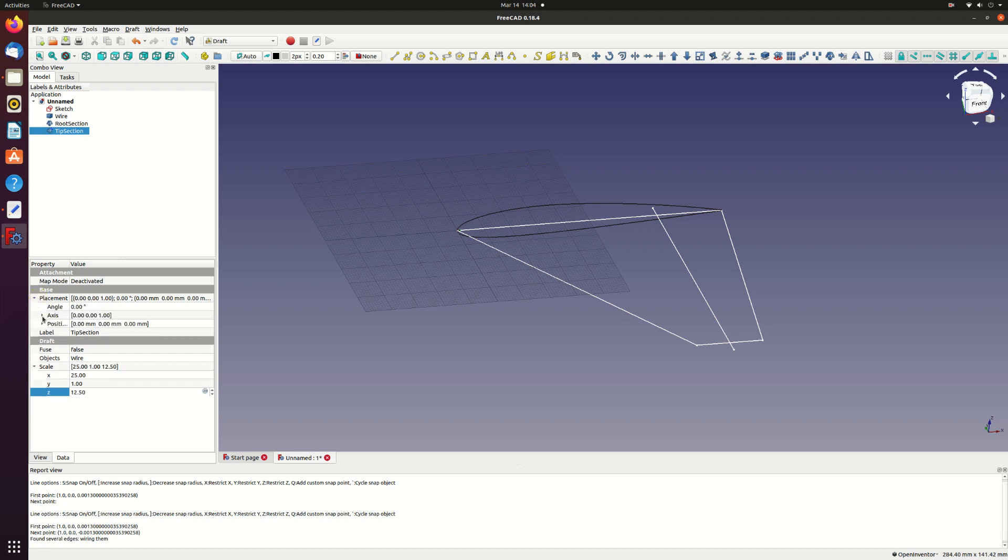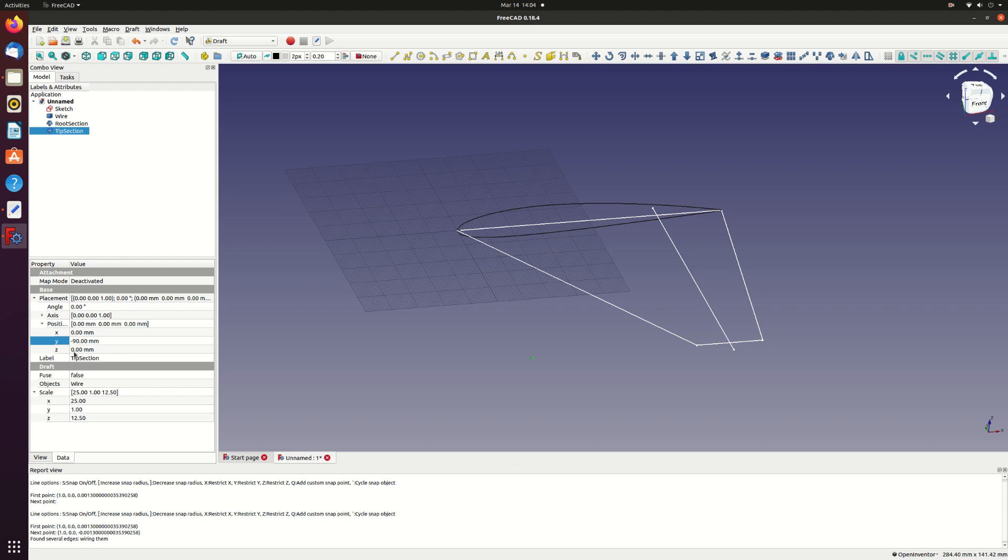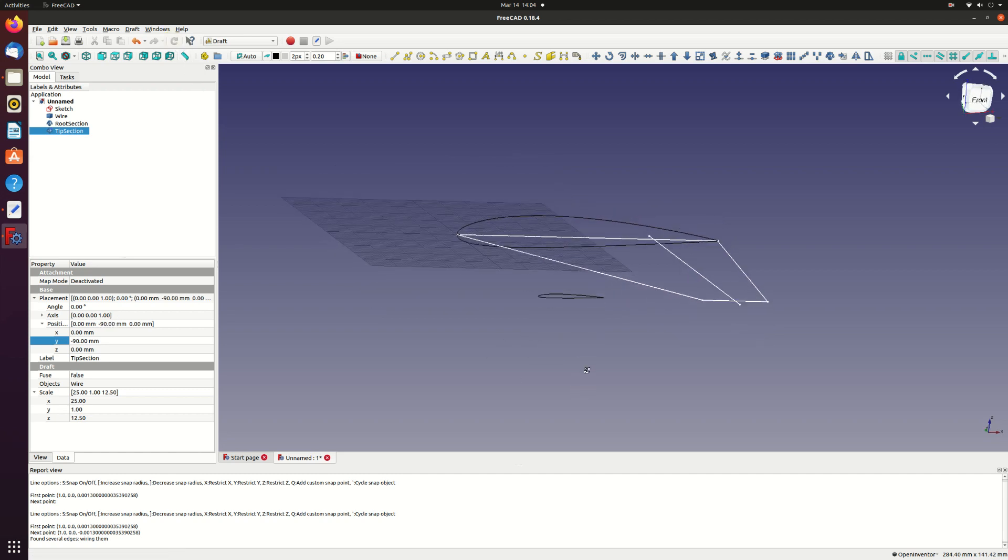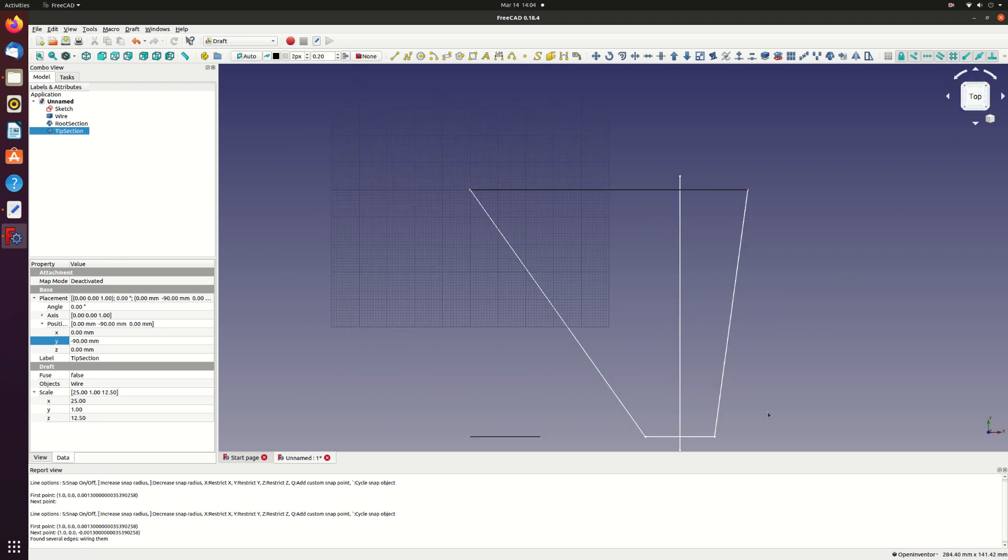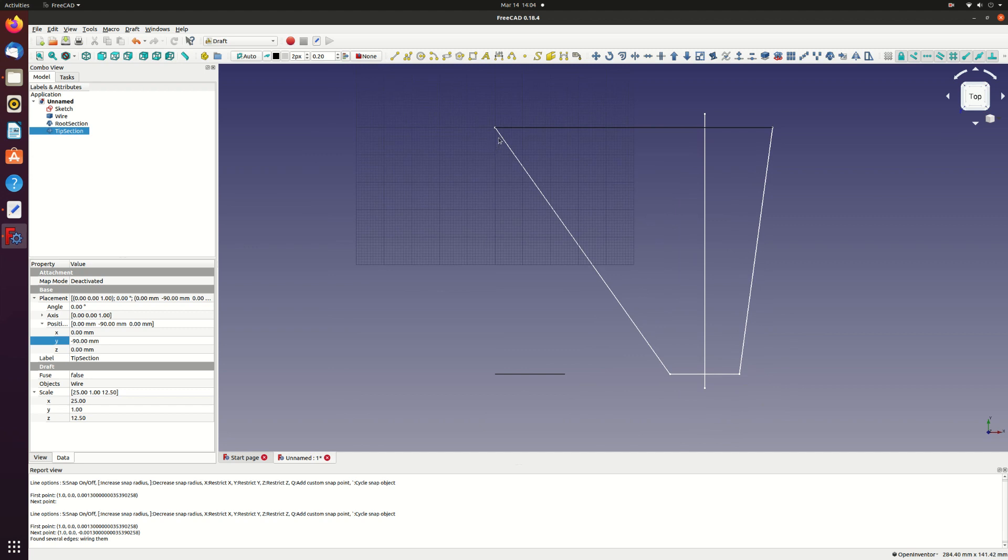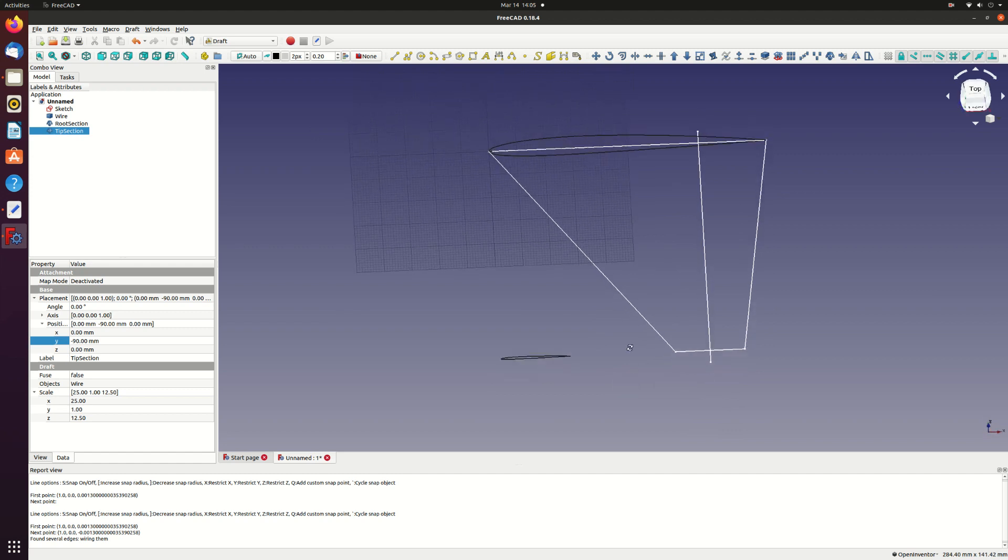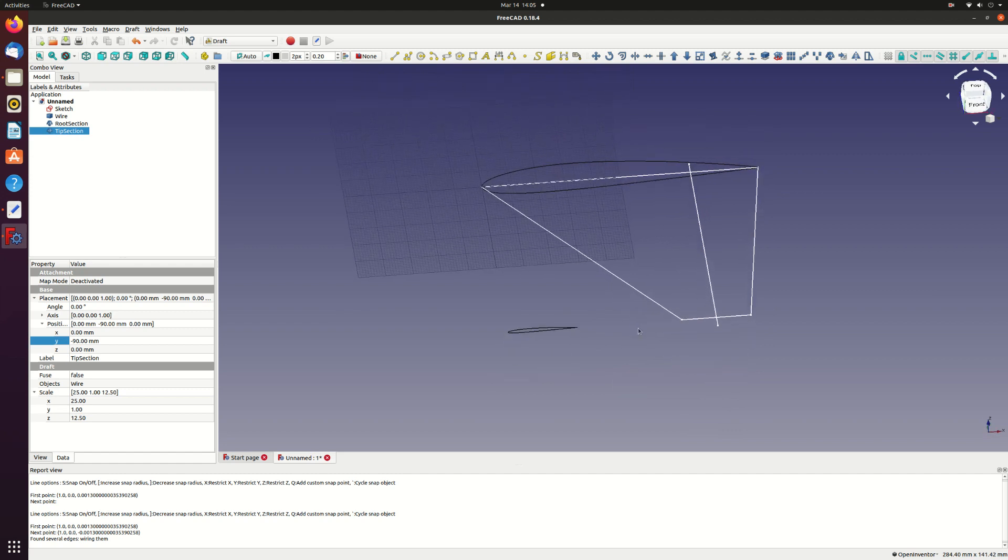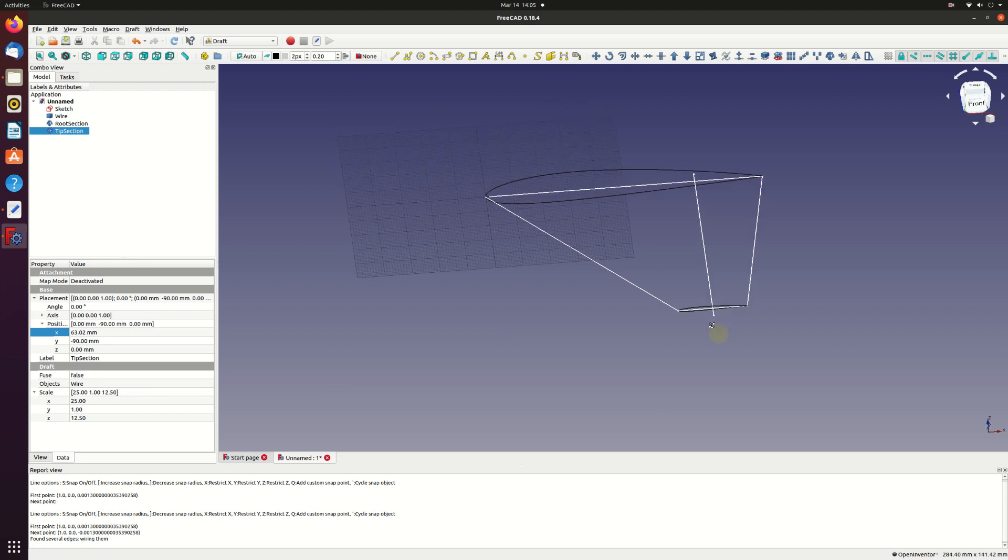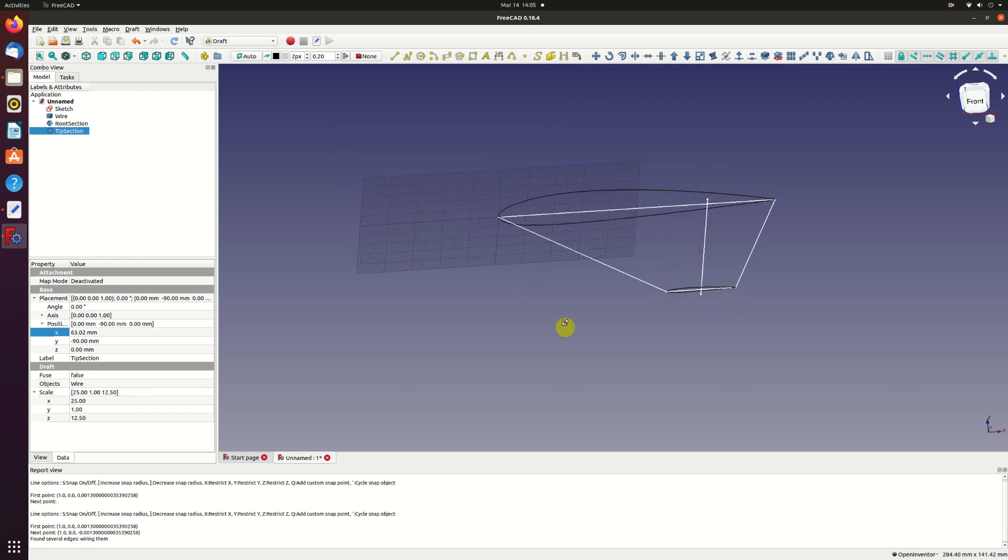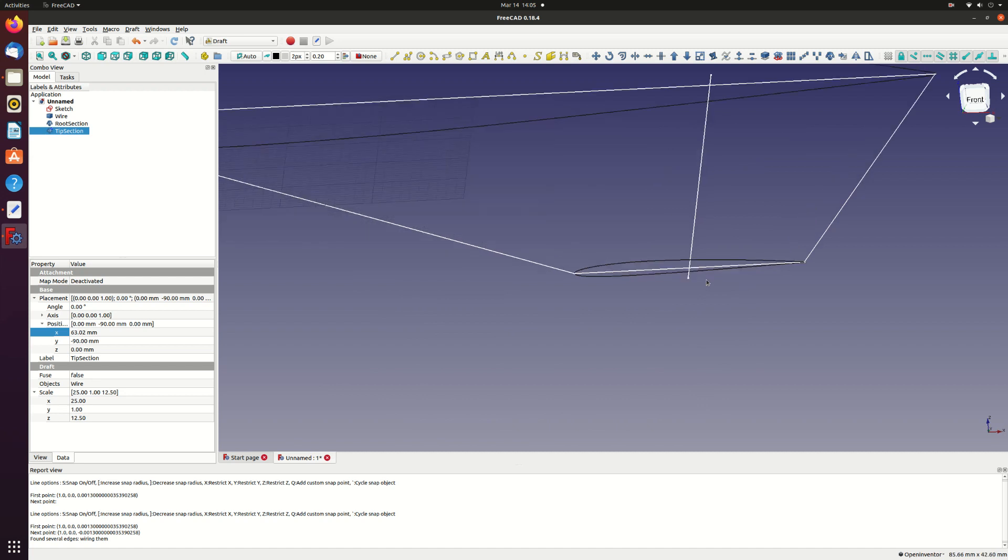Move the section out to the tip by setting the Y position to minus 90. And refresh if needed. You can see that the sketch helps to remind you what to do next. I need to move the tip section aft to match my sketch. The sweep is 35 degrees and the semi-span is 90. So I need to change X position to 90 times tan 35 which is 63.02. Now we can see the tip section is correctly located.